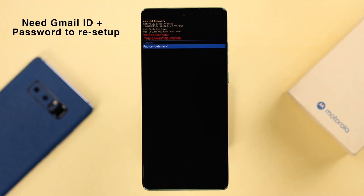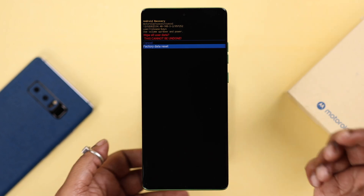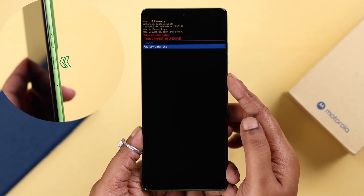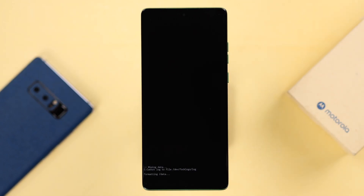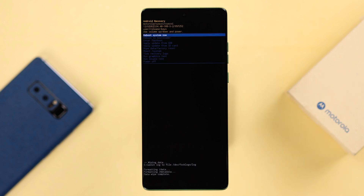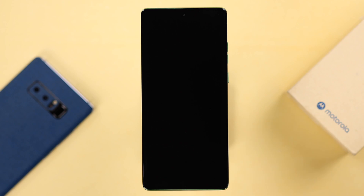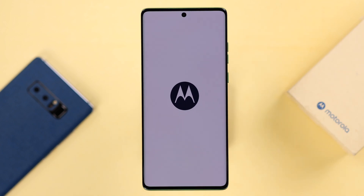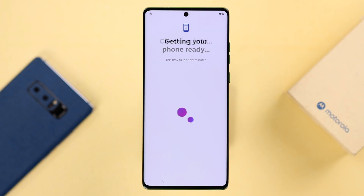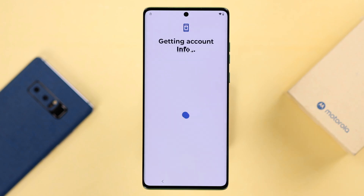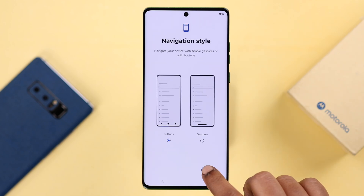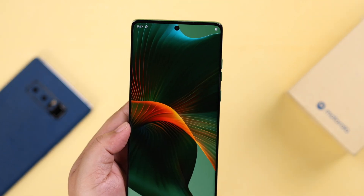Also, if you had a Gmail account logged into your Motorola, you will need its credentials to set up your device again. If you are absolutely okay with that, confirm the factory reset process with the Power button. Once the formatting is done, you will return to the recovery mode screen. From there, select the first option, Reboot System Now. Your Motorola will restart into setup mode. If you performed the hard reset for yourself, just follow the prompts and set up your Motorola once again. These are the ways you can factory reset any Motorola phone.